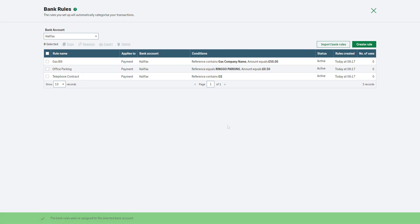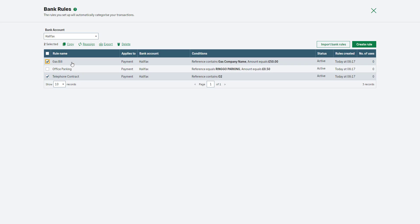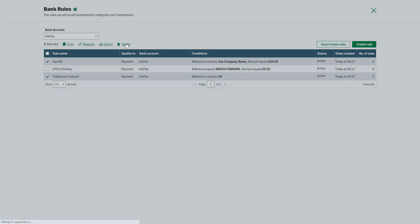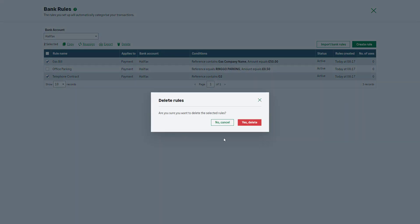To delete multiple bank rules, select the relevant ones and click Delete. And to complete this action, click here.